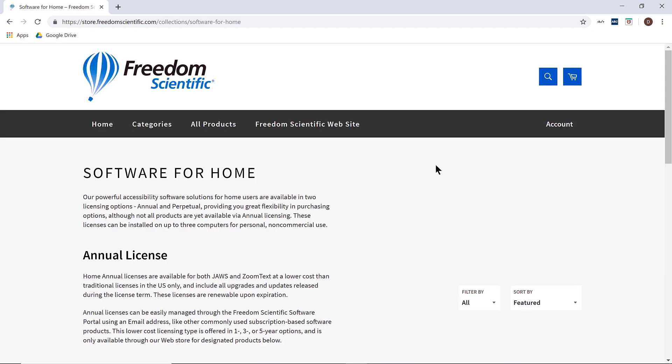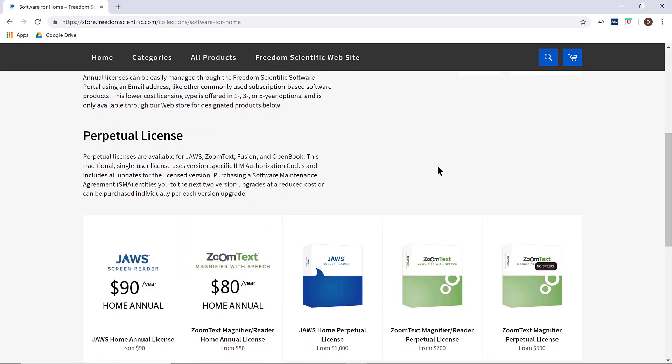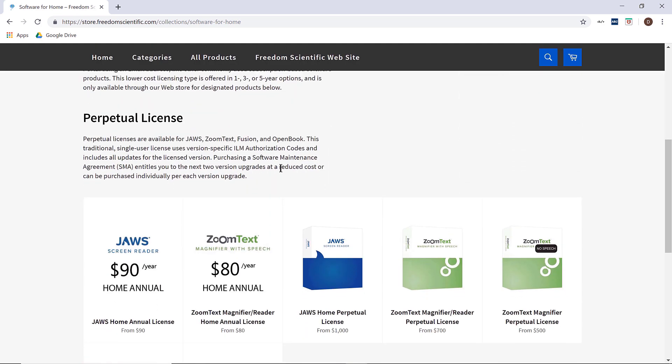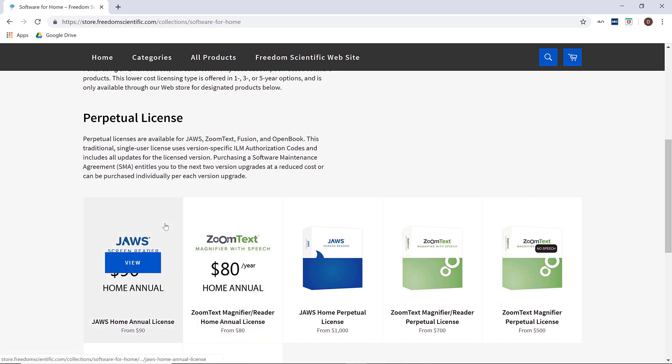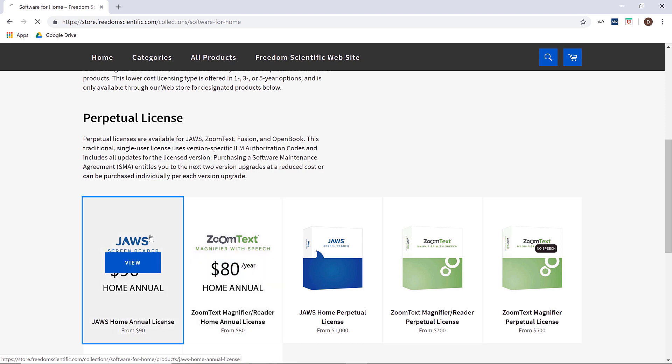Here on the software for home page you will find both annual licenses and perpetual licenses. Since you are looking for the lower priced annual license options, you will select either a JAWS or ZoomText home annual license. I will go ahead and order a JAWS home annual license.